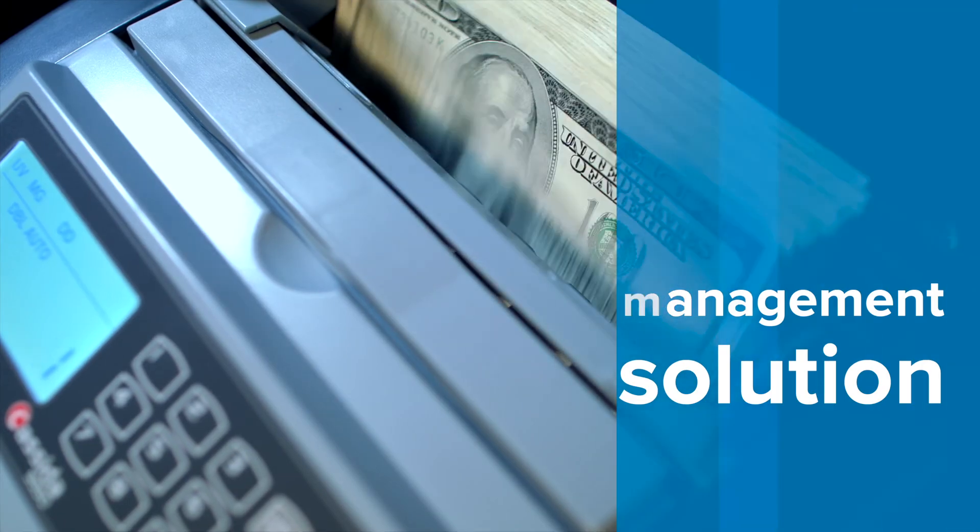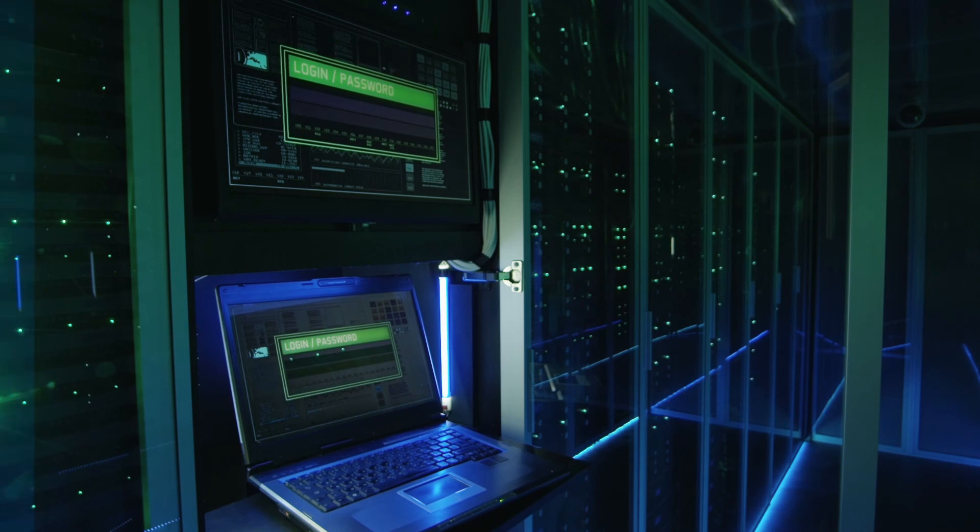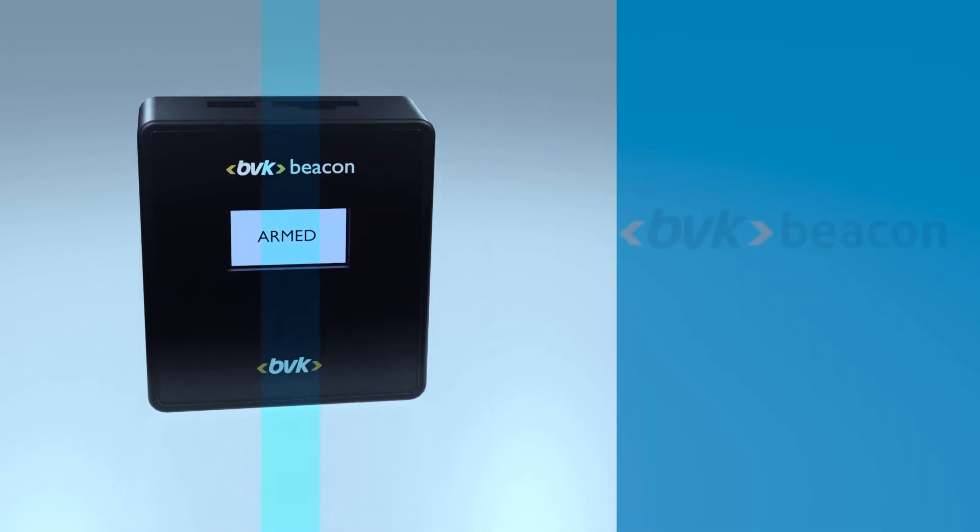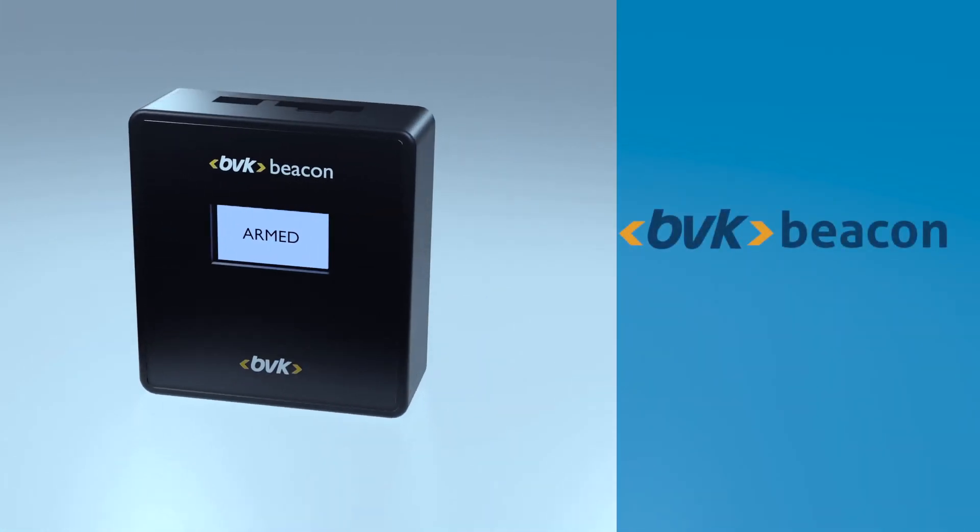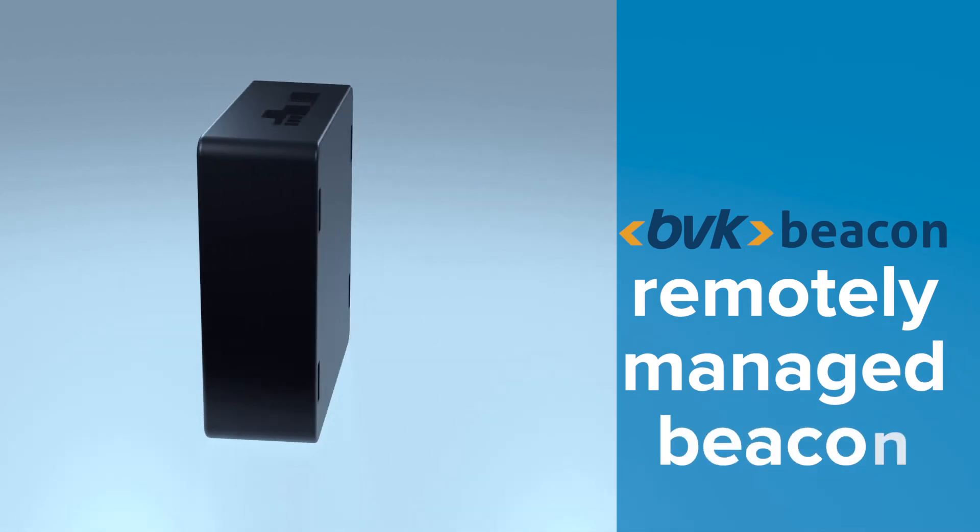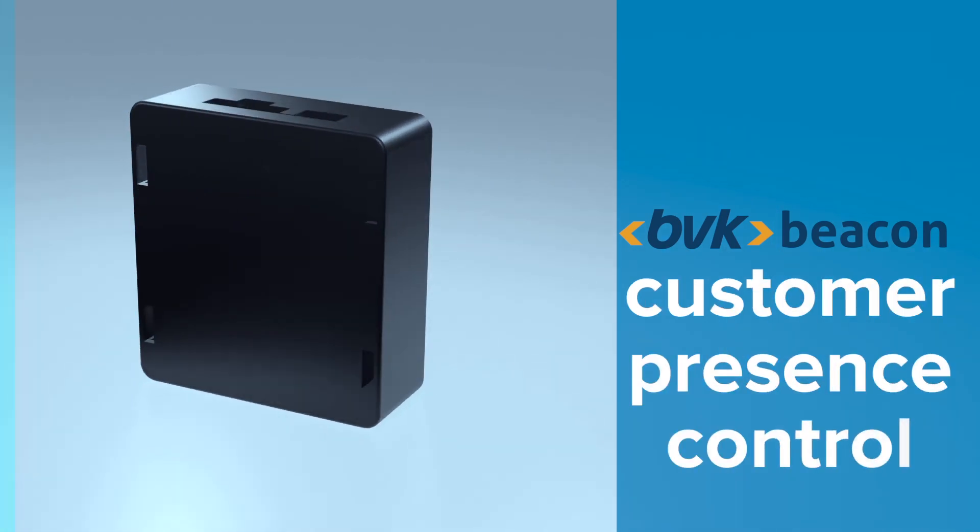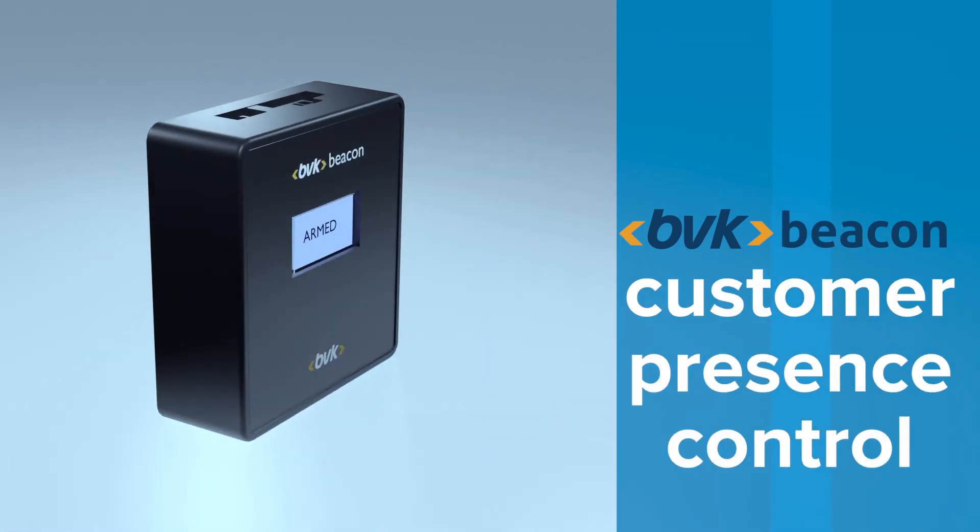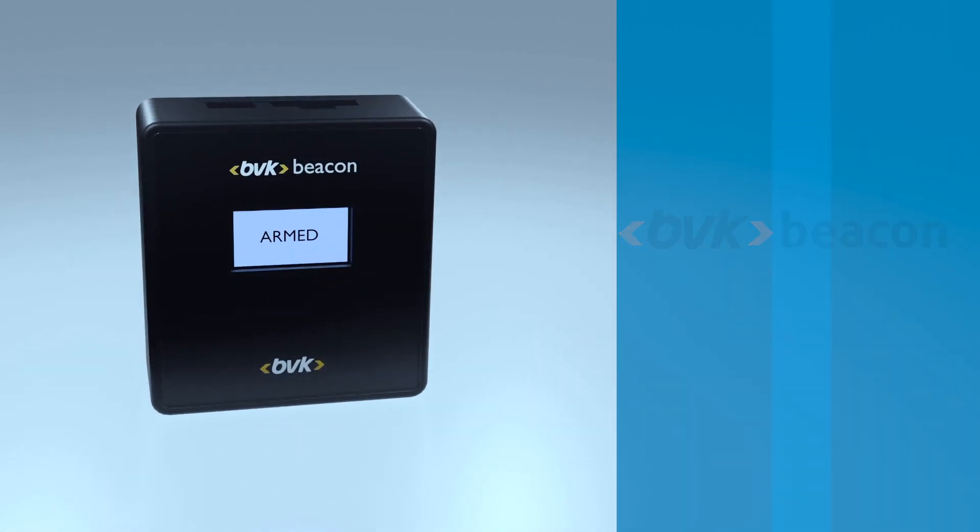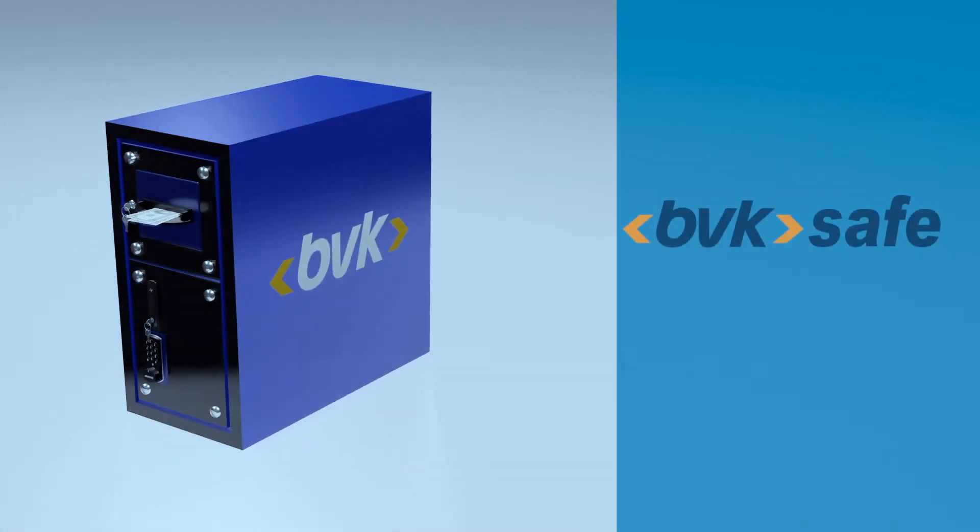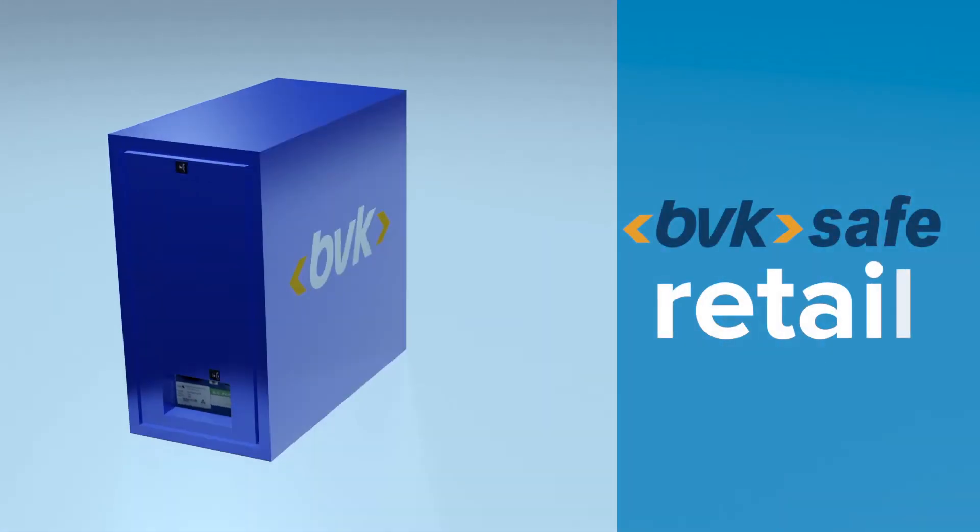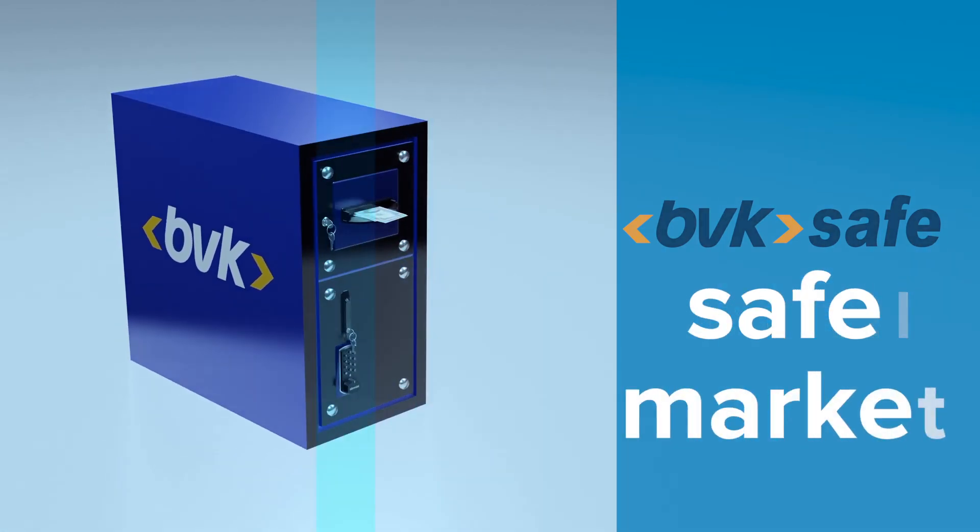BVK Beacon is a connected and remotely managed beacon for customer presence control utilizing Bluetooth proximity technology. BVK Safe brought many new concepts to the retail safe market.